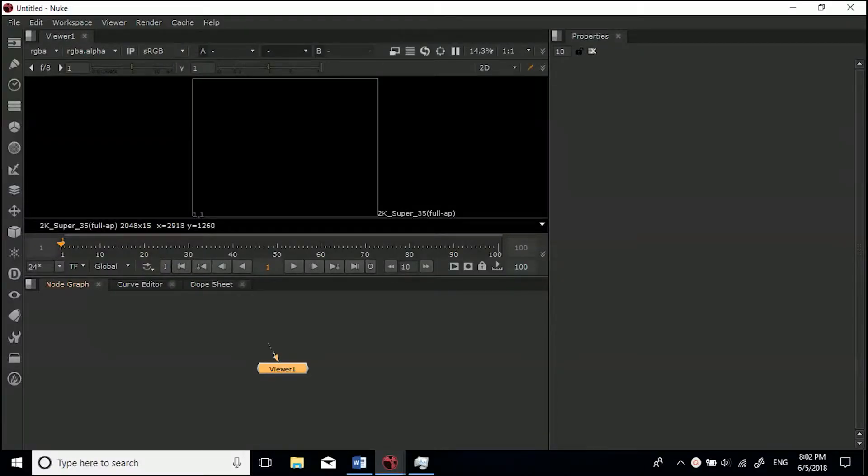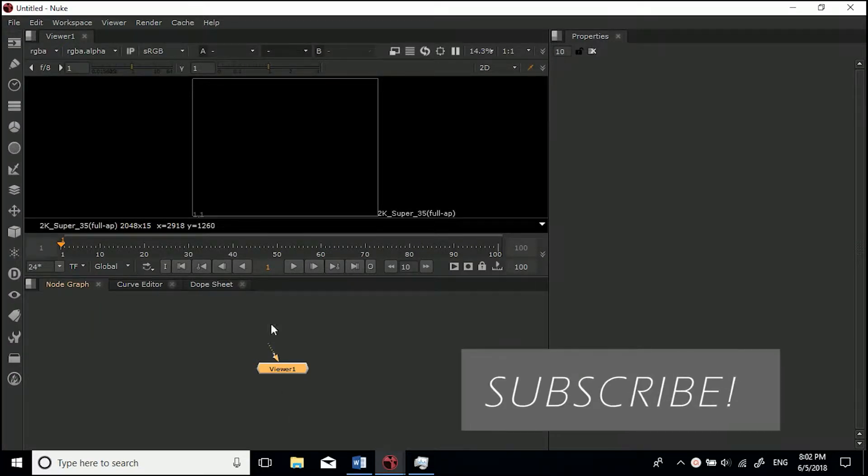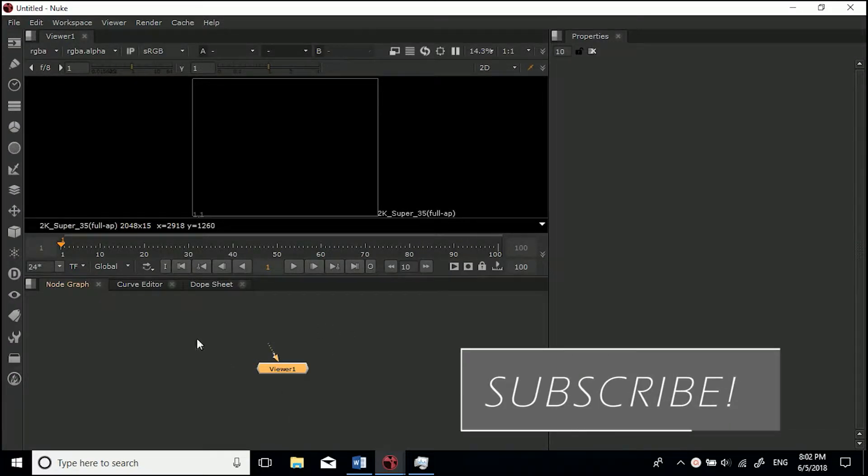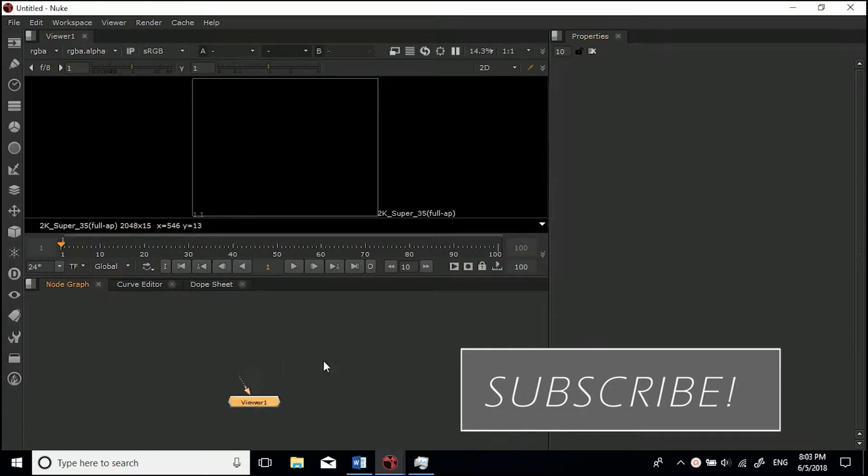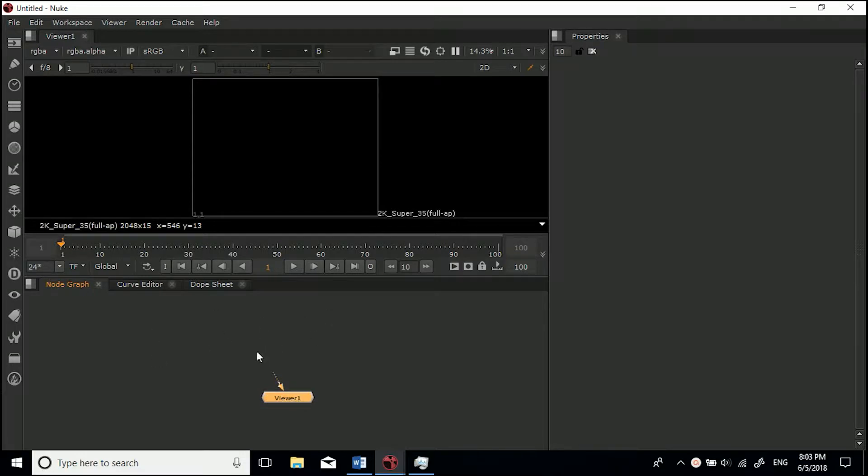Hey guys, welcome to this very short Nuke tutorial on how to import footage. As you load up Nuke, you'll just have this empty panel. Holding your middle mouse button, you can move around here. This is the node graph.